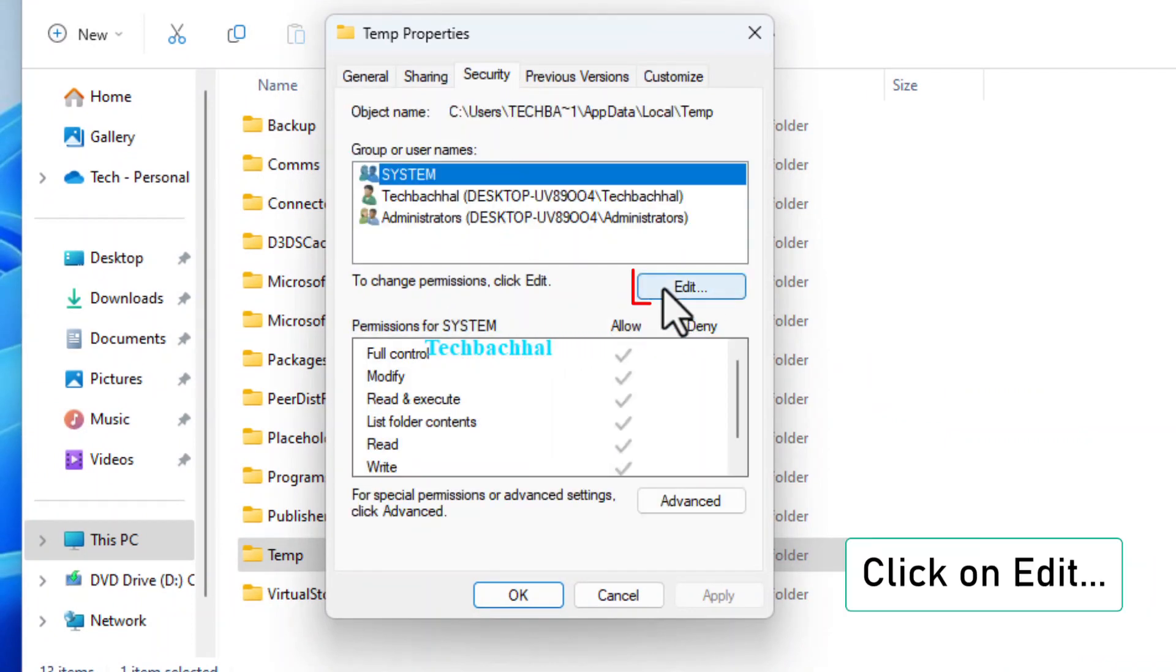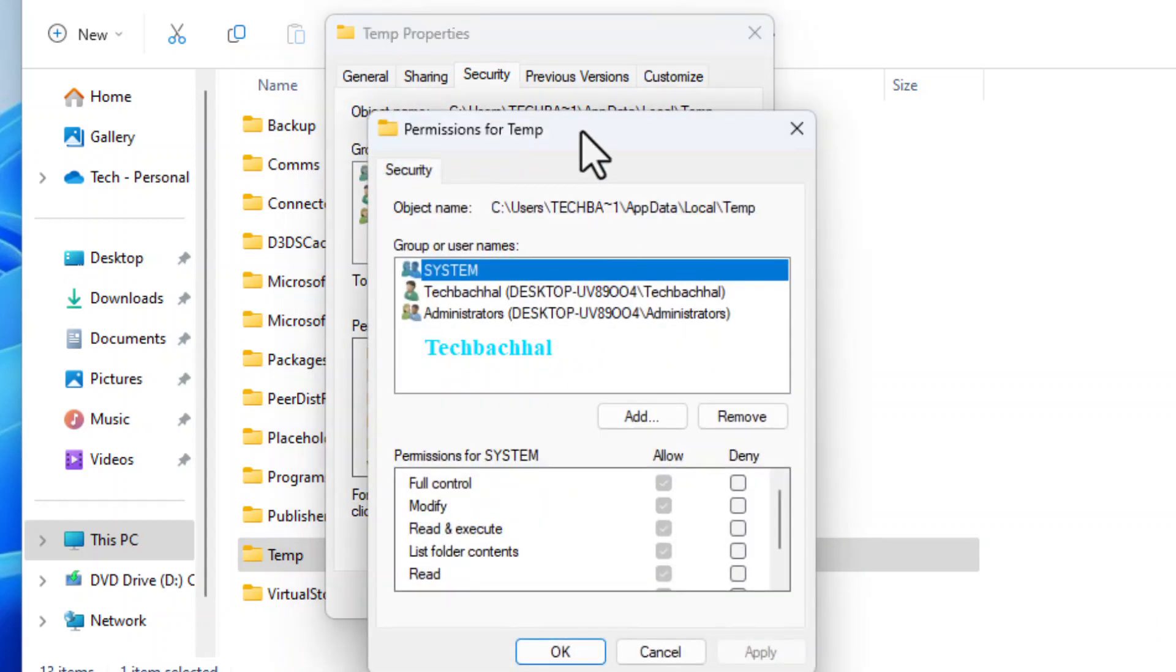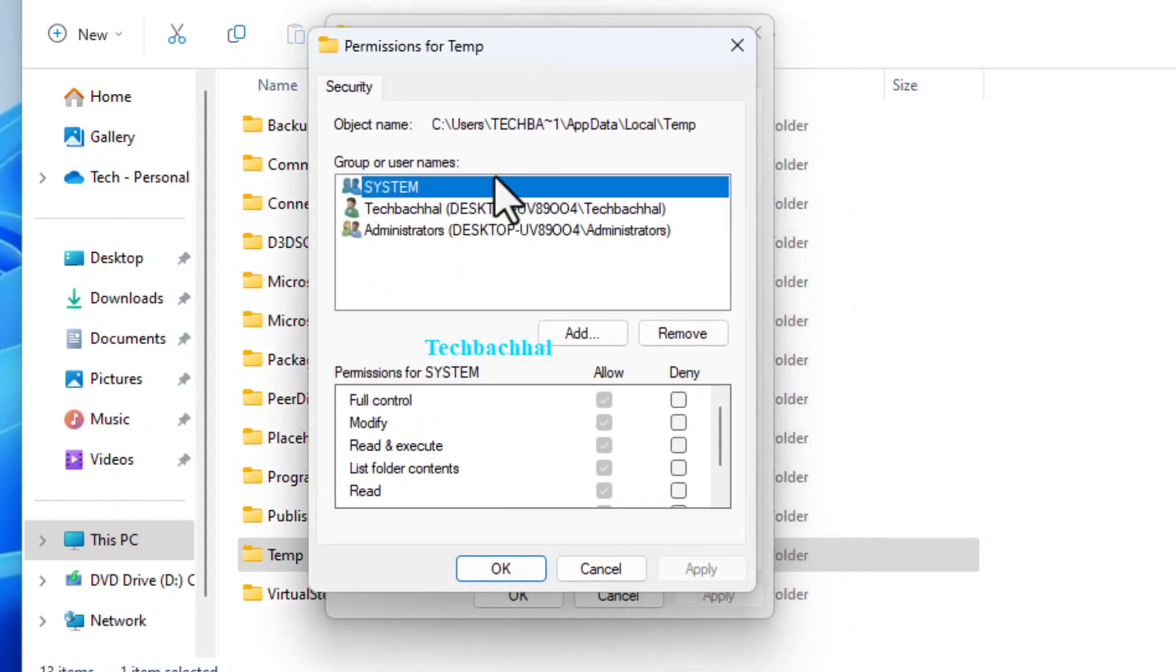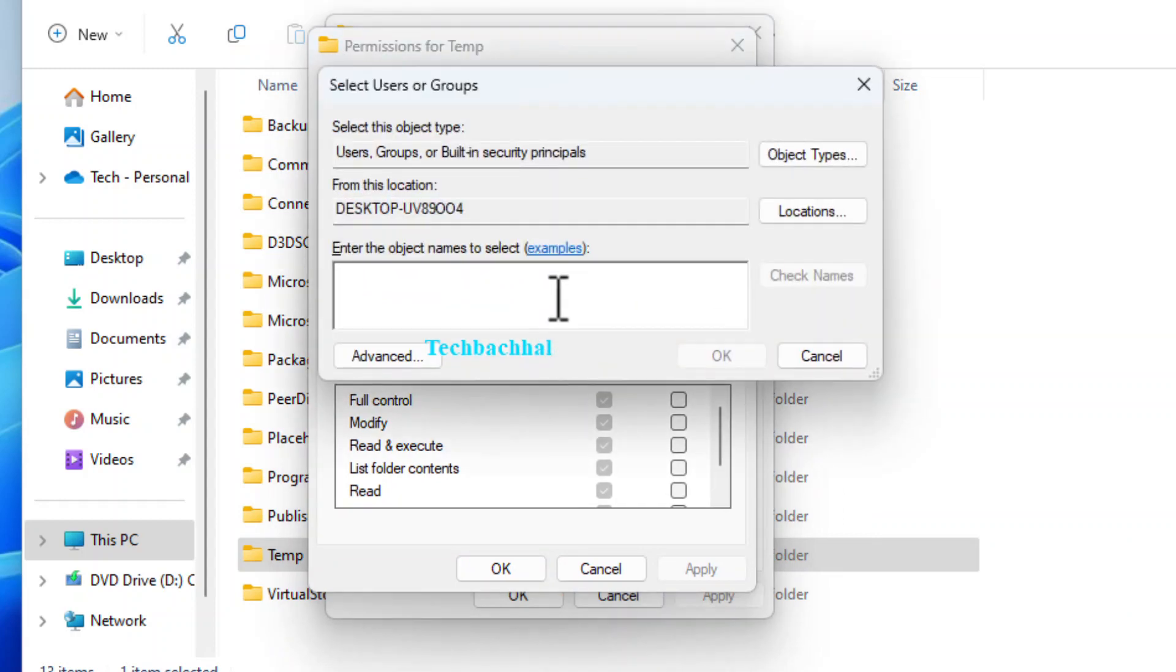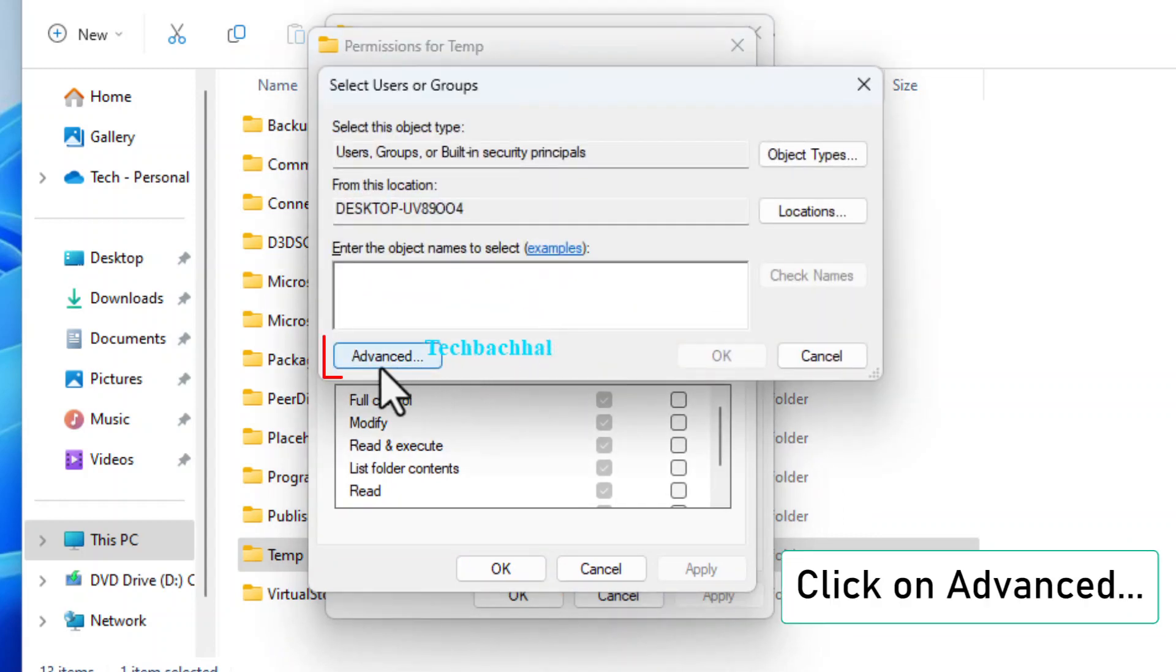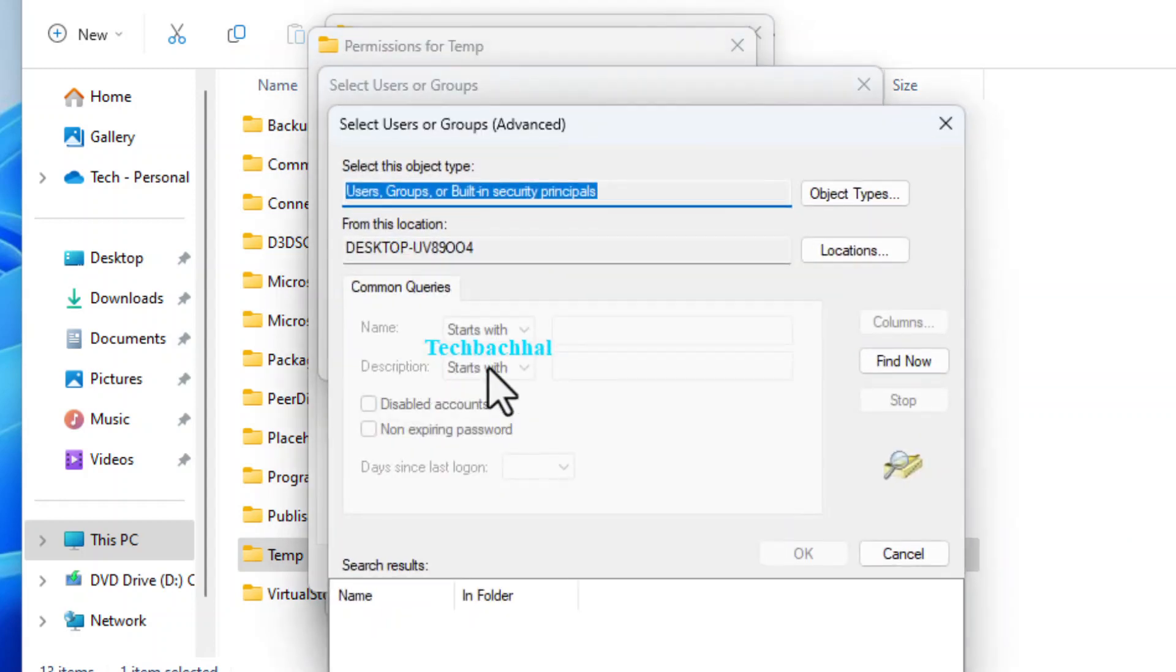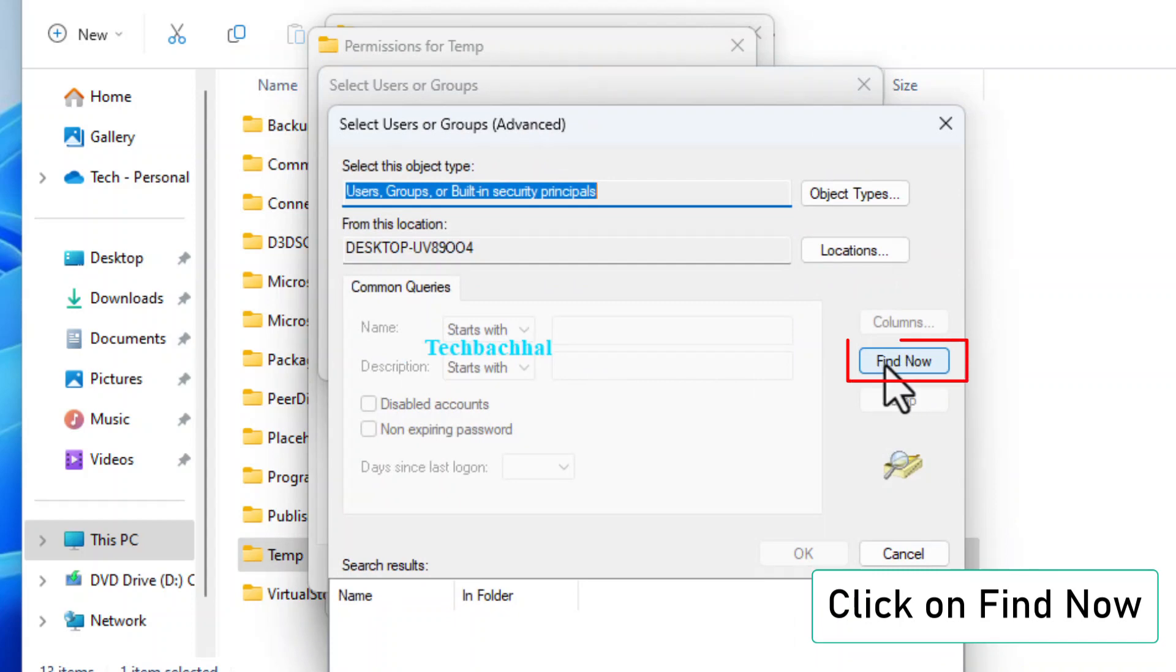To change permissions, click on Edit, then Add, followed by Advanced, and finally, Find Now.